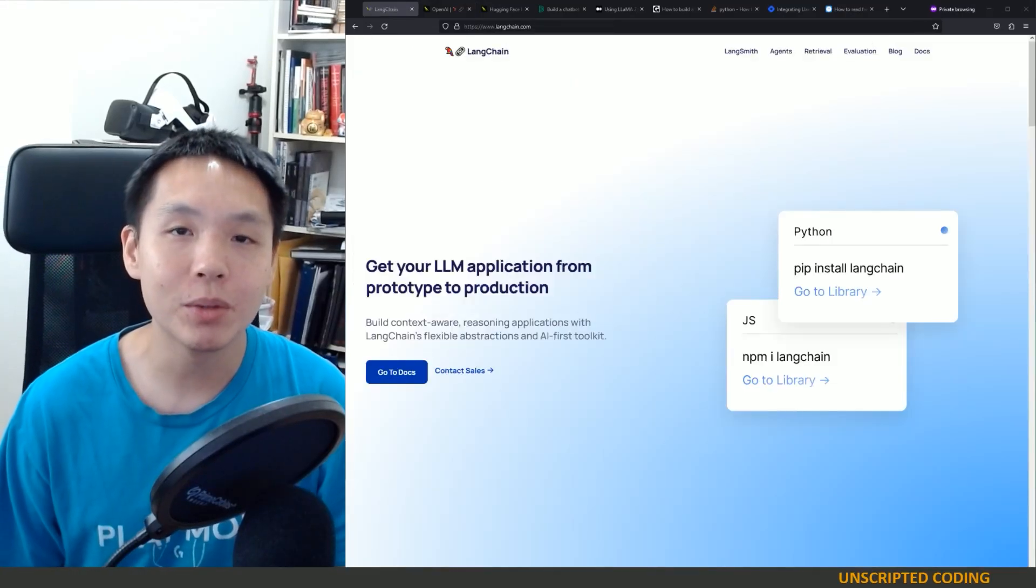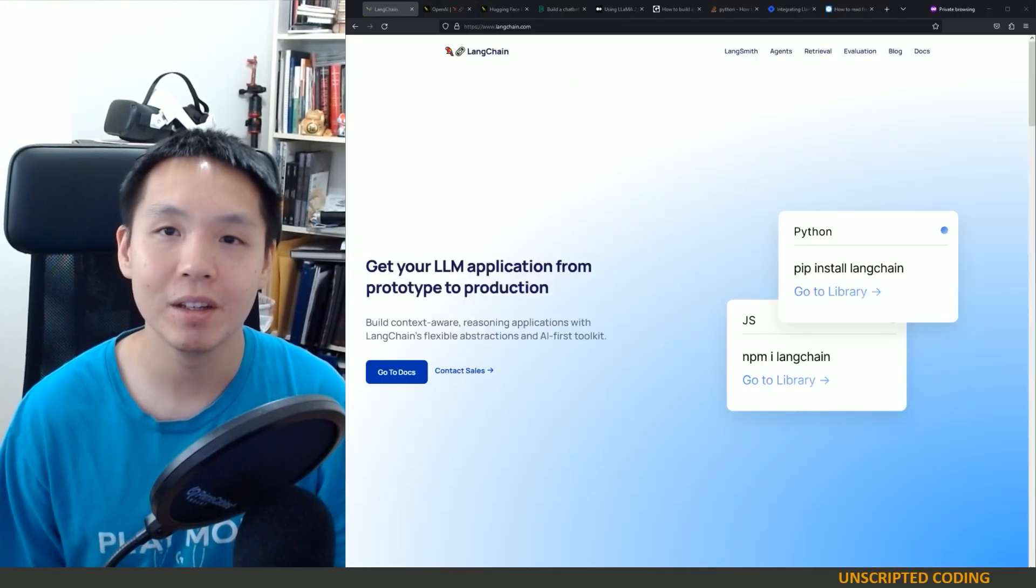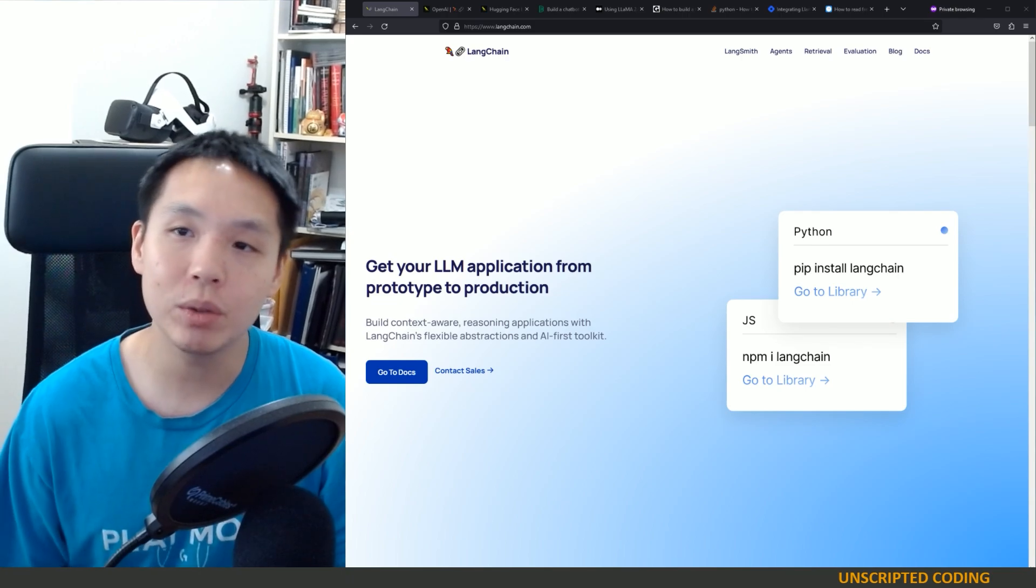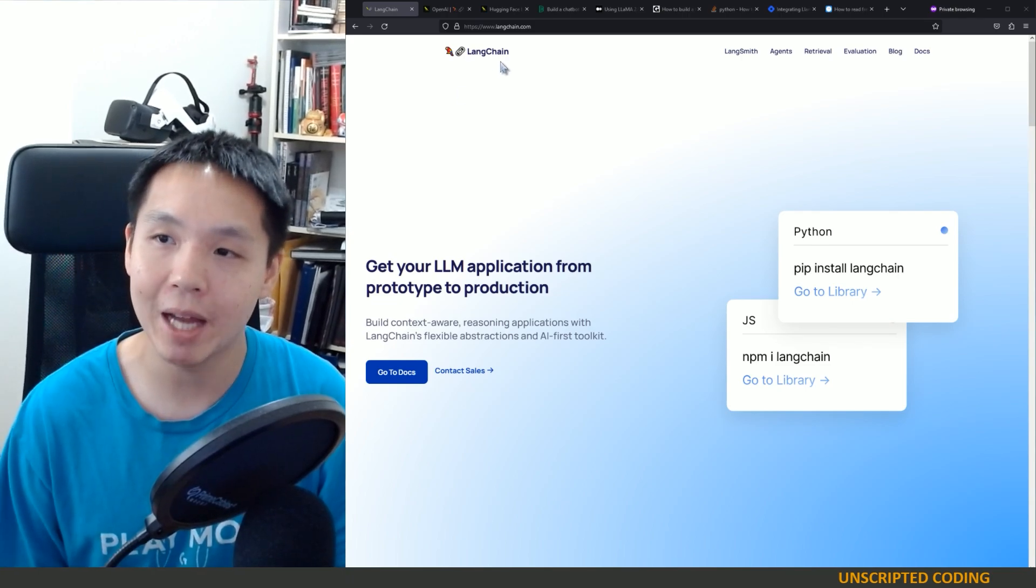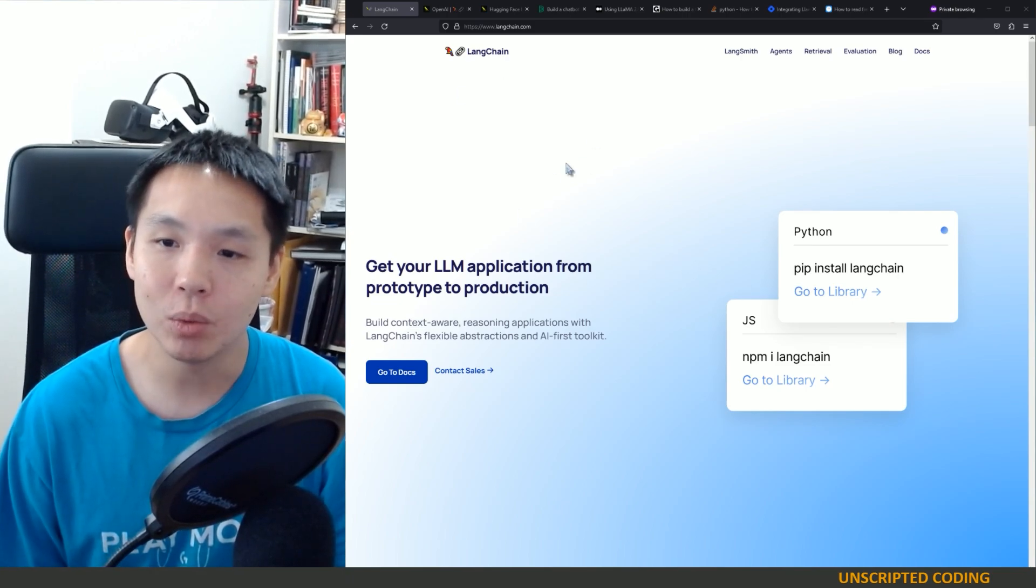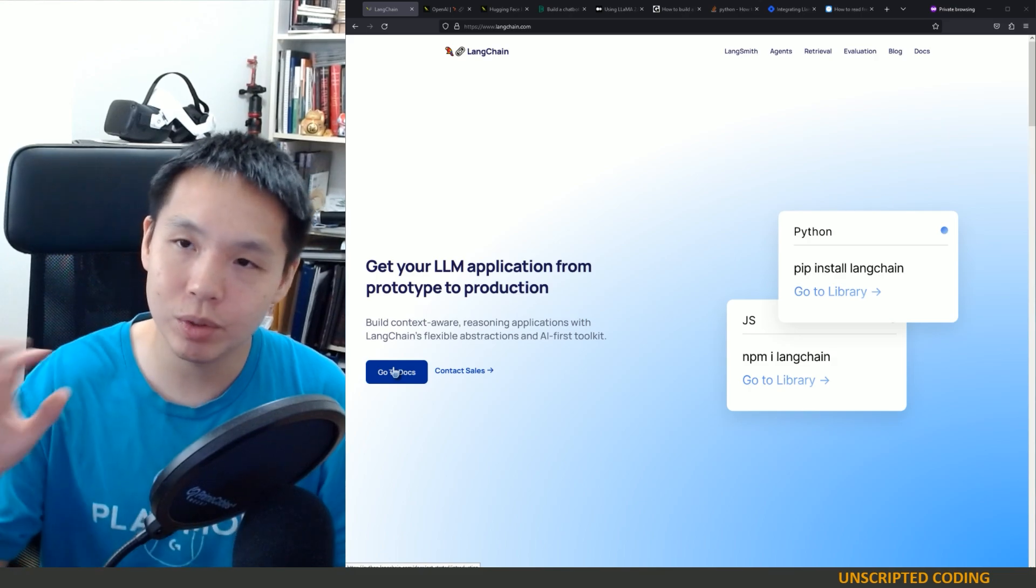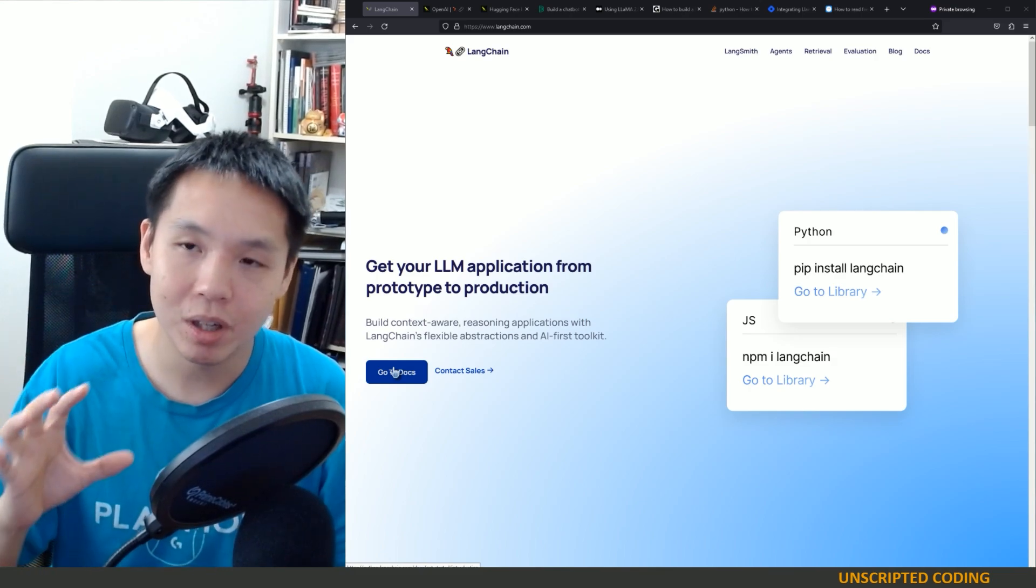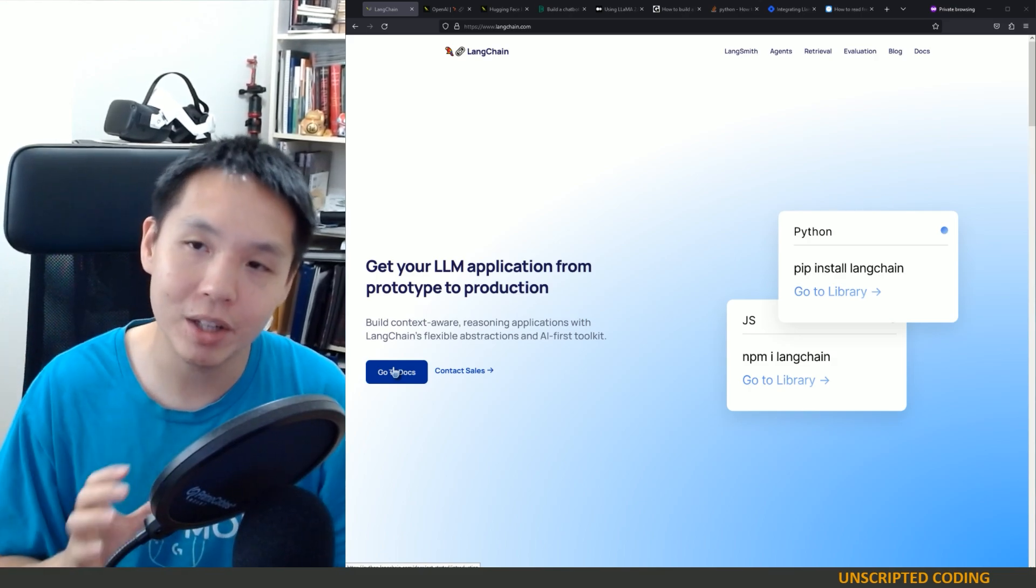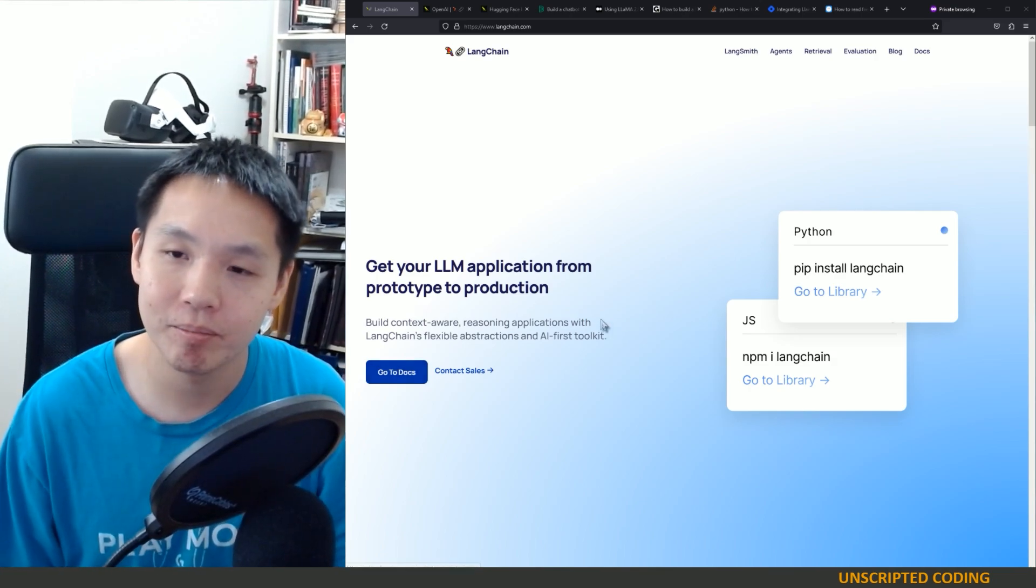Welcome everyone to another episode of Unscripted Coding. Now last week we talked about LangChain and what we did was we went through the docs and just really broke apart what you can do with LangChain.